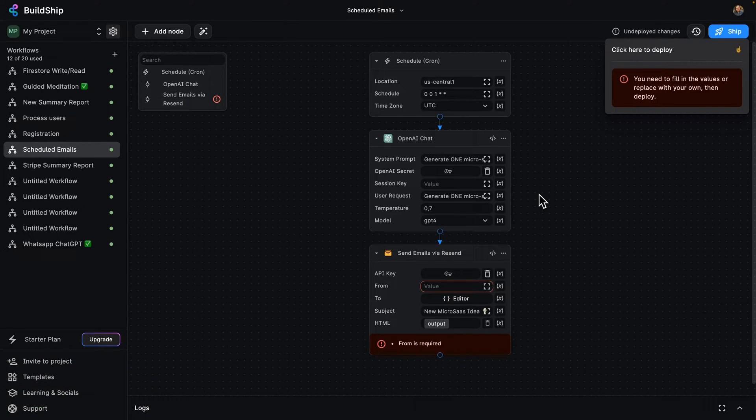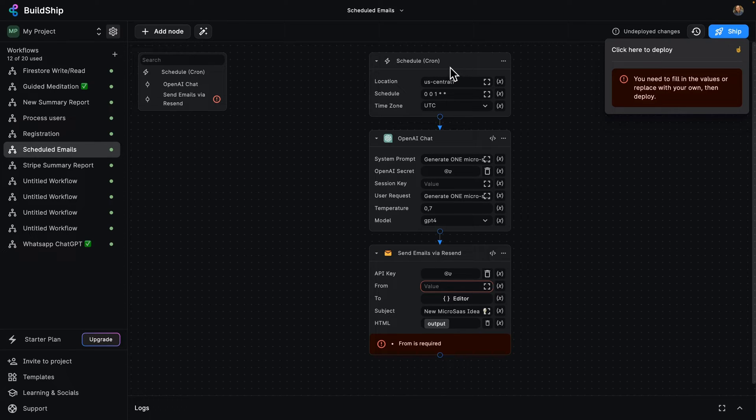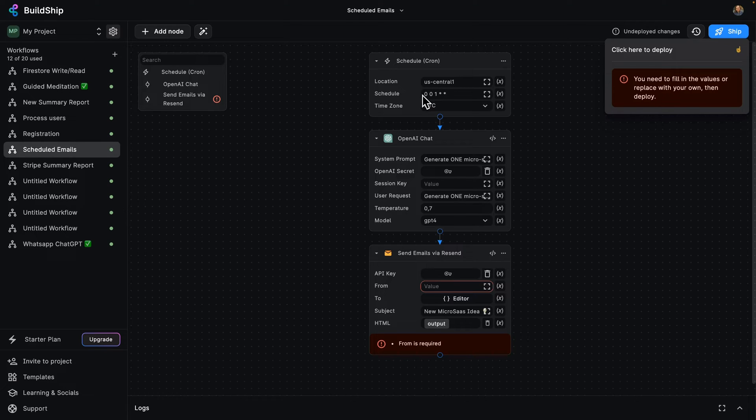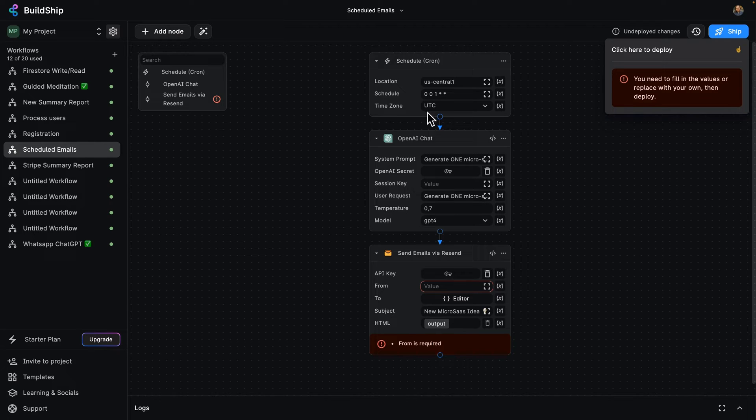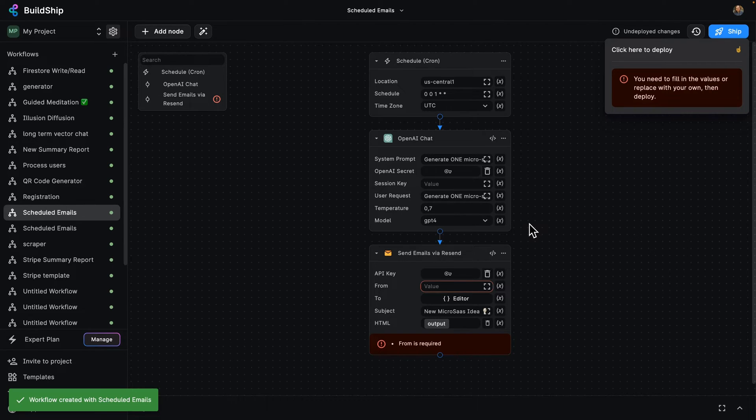We need to set up a couple of things to launch our template. So we've got our trigger node, which is a cron schedule. It's going to be located in the U.S. central region. It's going to use the cron syntax to run every day, and it's going to be located in the UTC time zone.